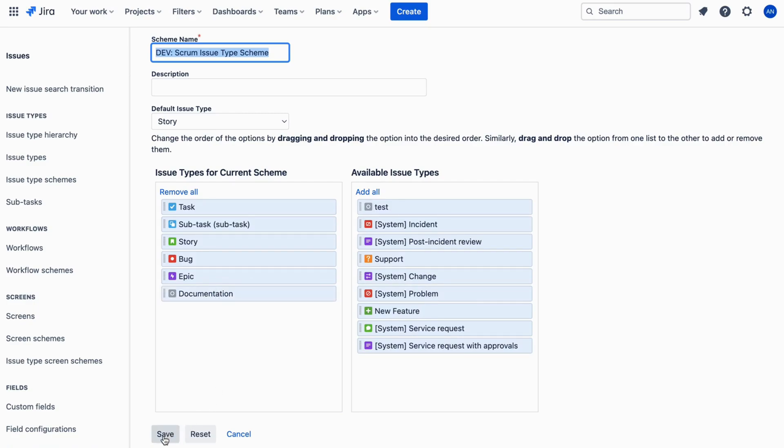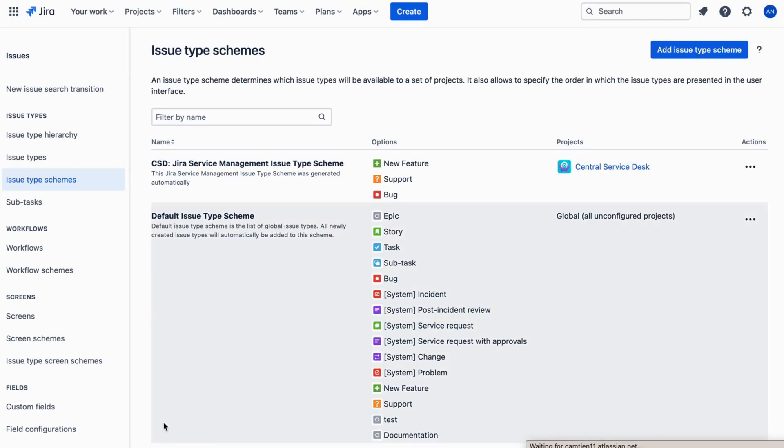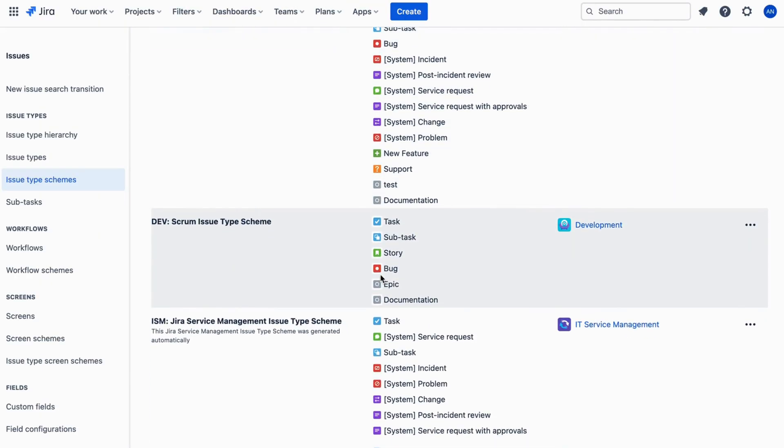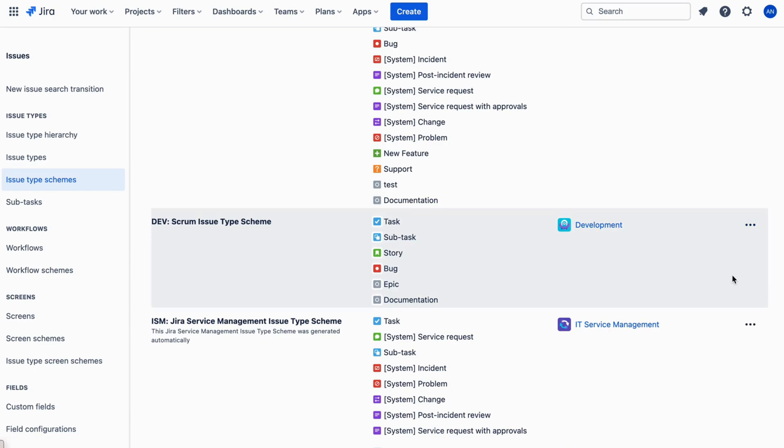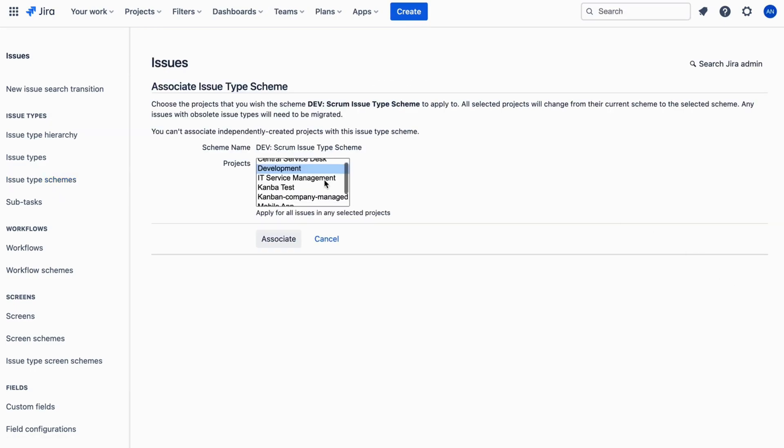If the issue type isn't associated with your project, you need to associate it. Click on the three dots in the Actions column. Choose Associate. Choose your project. Click Associate.